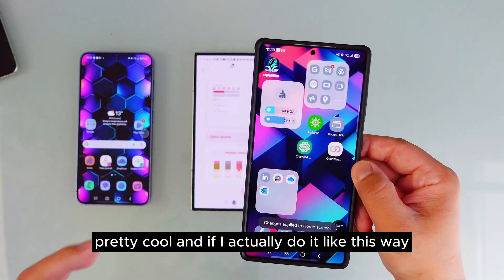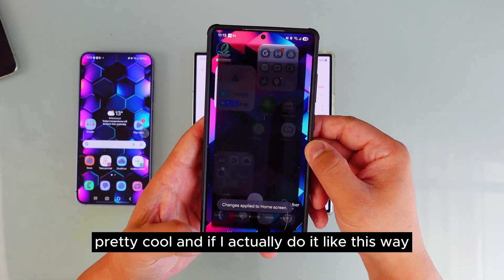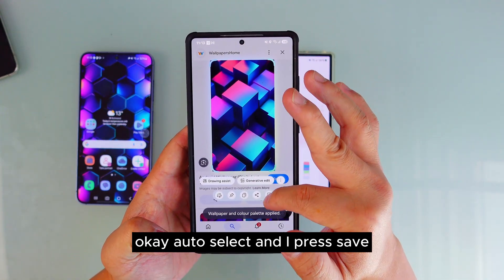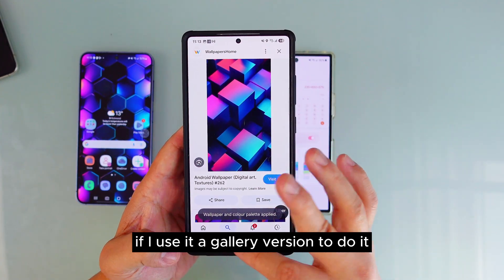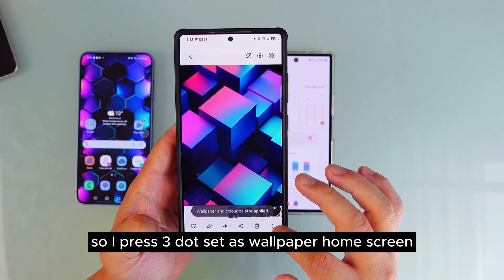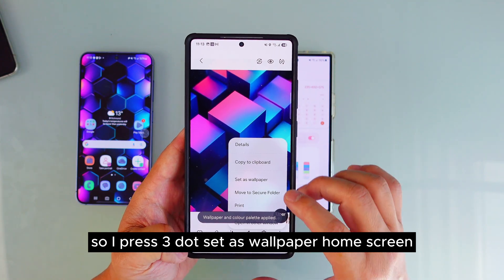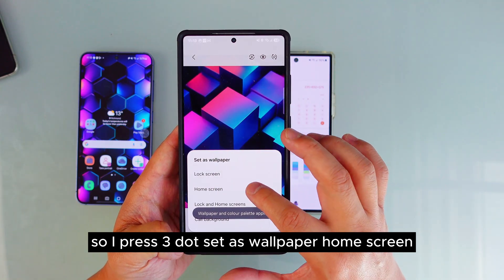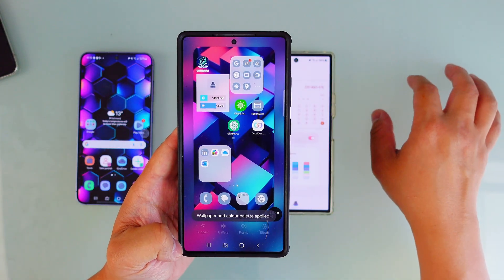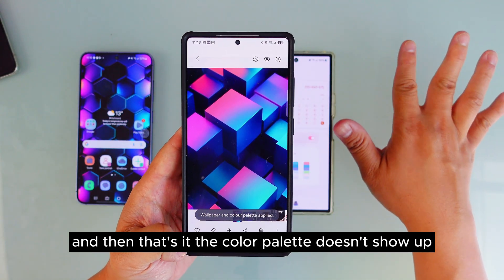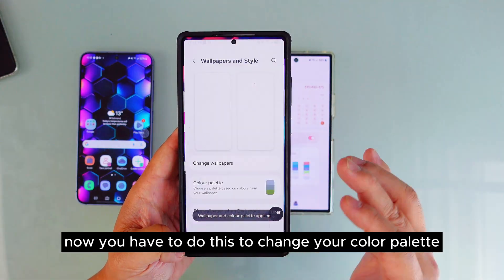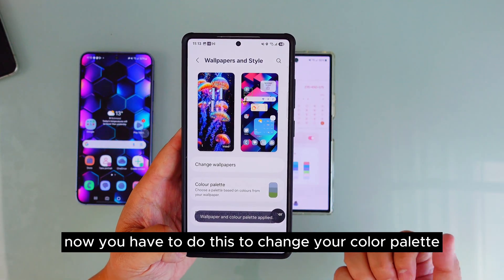If you use the gallery version instead — press auto select, save, then three-dot, set as wallpaper, home screen, and press done — the color palette doesn't automatically show up. You'd have to change your color palette manually after that.